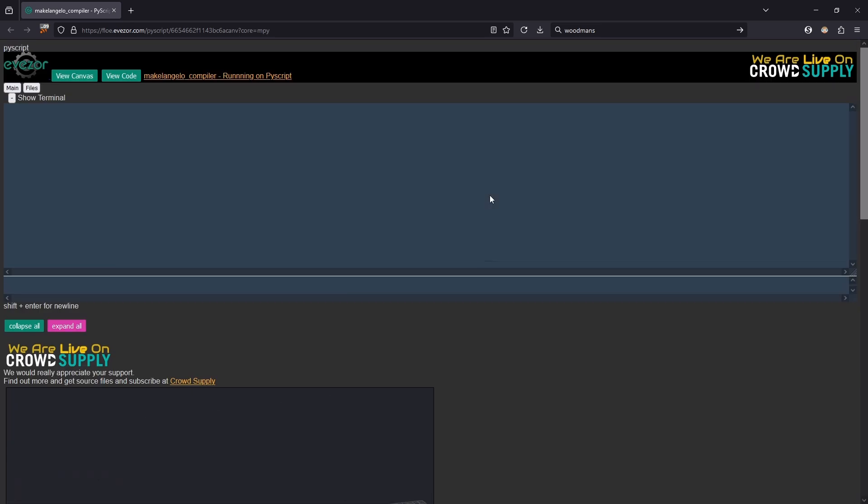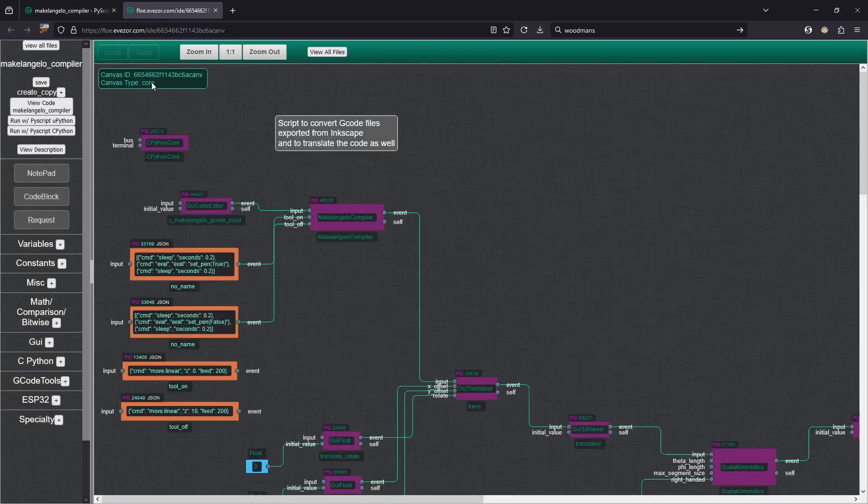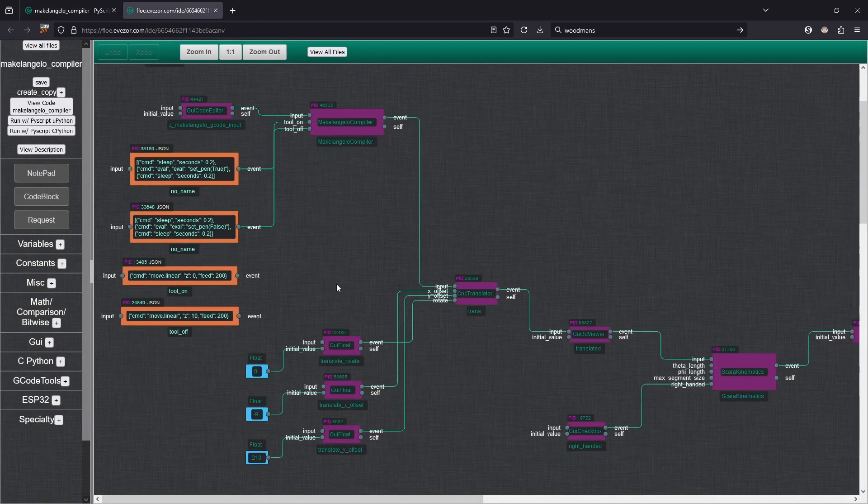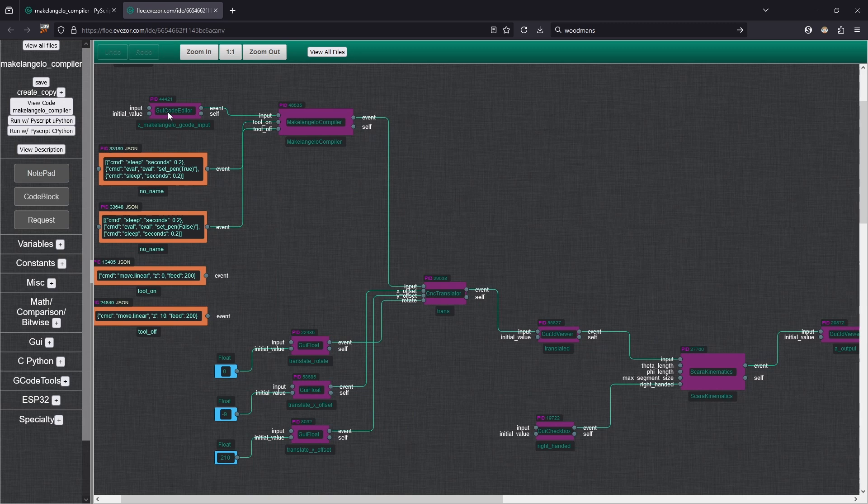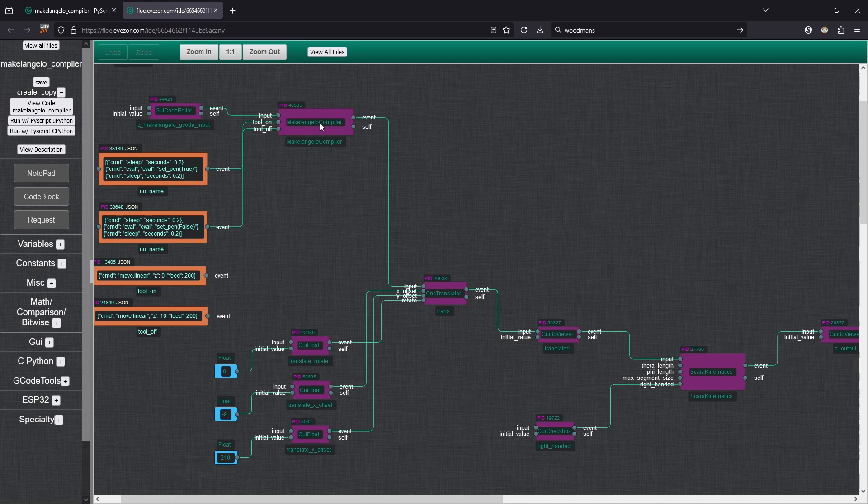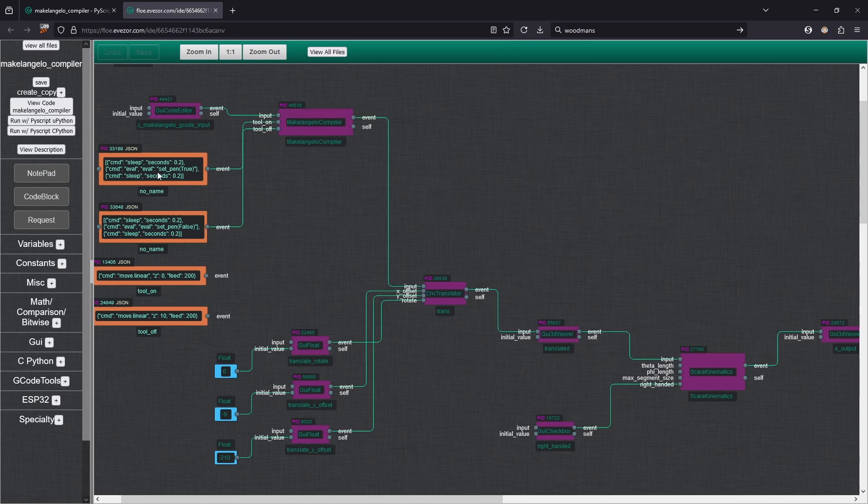We have a few GUI elements. We have this editor here called g-code input. We're going to be putting our raw g-code in there. We have our compiler, it's going to turn it into g-script. We are going to be putting in these commands for how the tool is supposed to work.